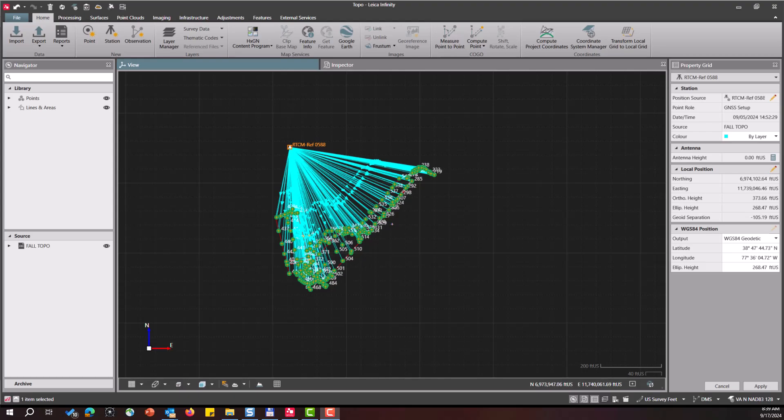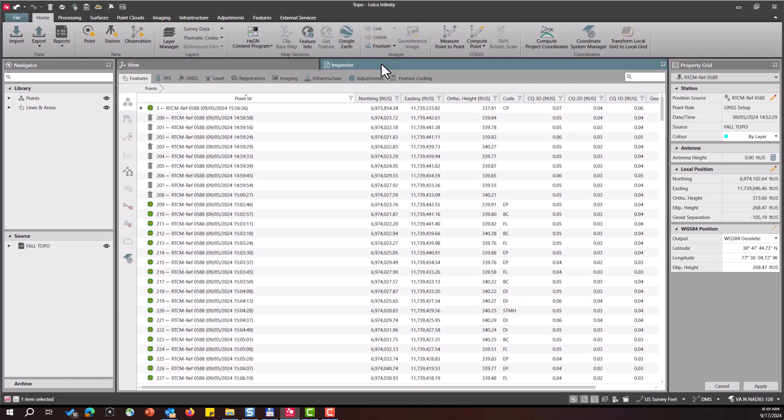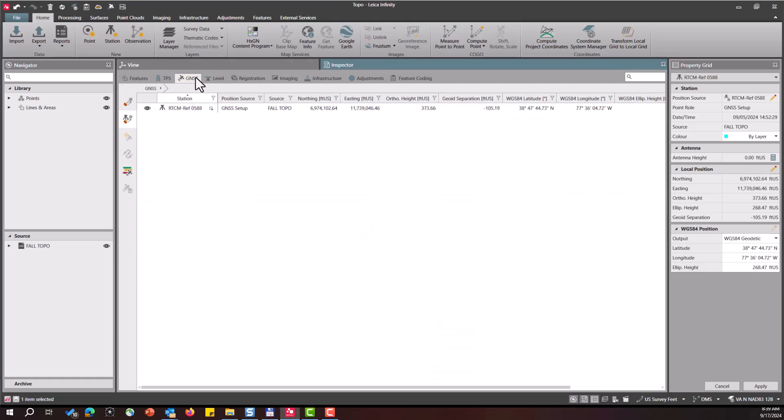So here I have a GNSS survey. All my points are tied to a single base station location. I will select my inspector, then select GNSS from the top menu, then come down to the second icon that will show our GNSS base station setups.